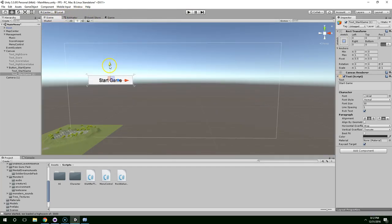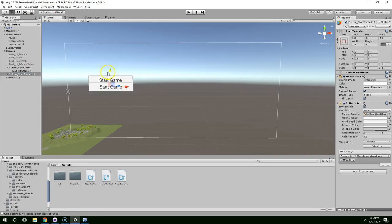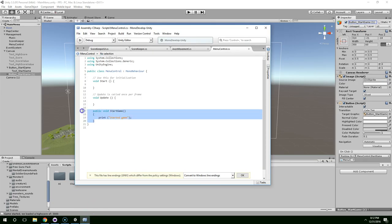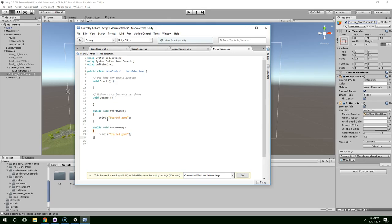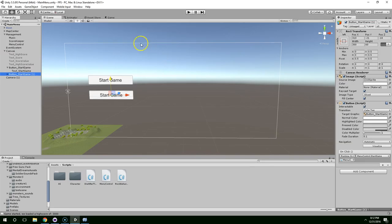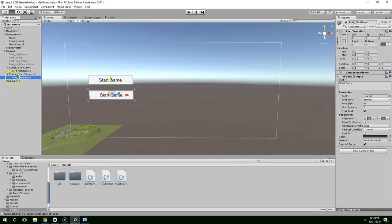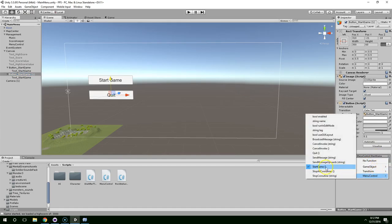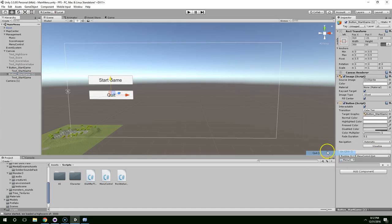And then we can duplicate that. Grab the button. Control D to duplicate that. And we're just going to say button quit. And we're going to do the same thing. Just create a public void method called quit. And quit. Save that. It should compile. Change this to quit. And then click on the button. And it's currently pointing to the start game method. We need it to point to the quit method.